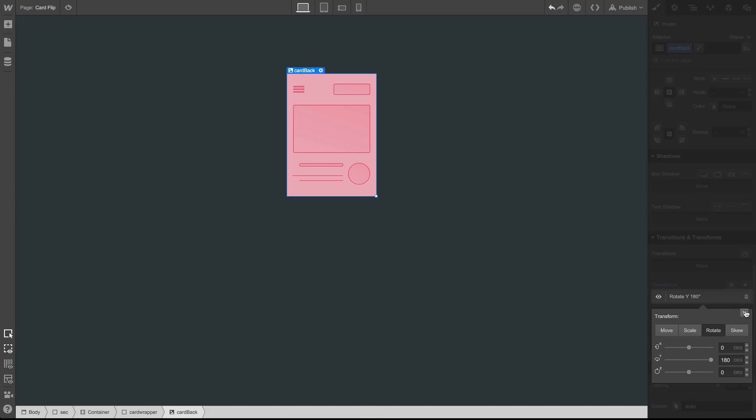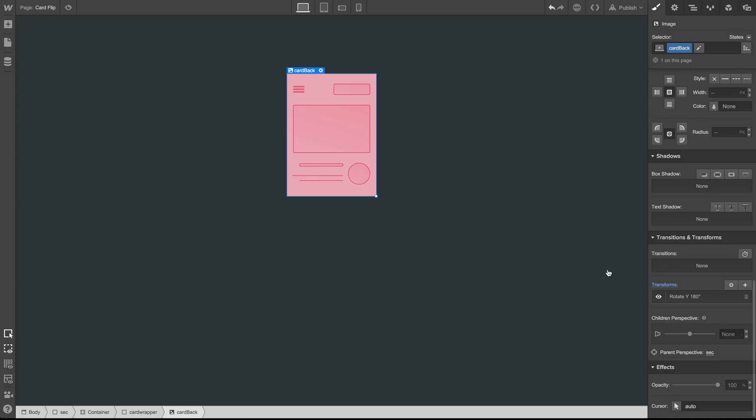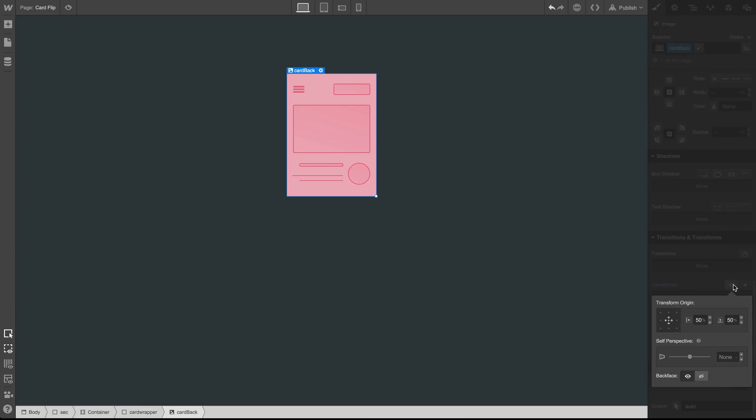Right now what we are seeing is the mirrored view of the back of the card, where what we really want is for this back face to be hidden. So let's go back to our transform settings and elect to hide the back face.